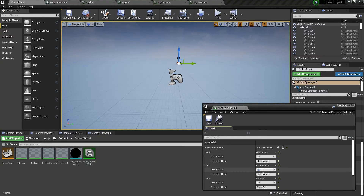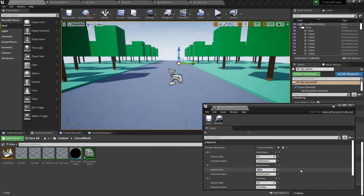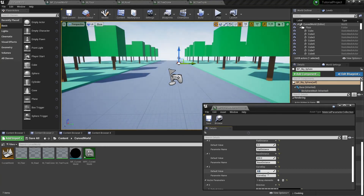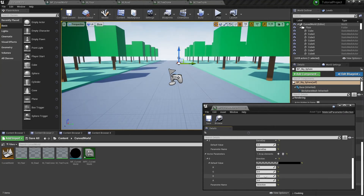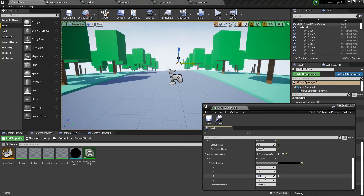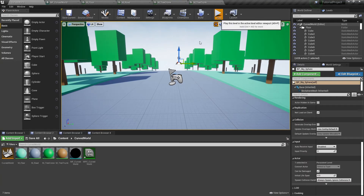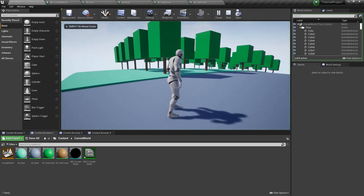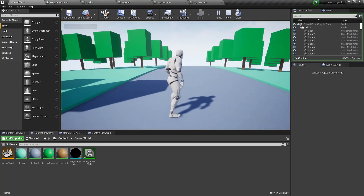Let's set 200 for our base distance parameter. As you can see, everything appeared again. And let's set 2 for our curve exponent parameter. As you can see, our curve shader works, but we've got some strange flickering of some of our meshes.